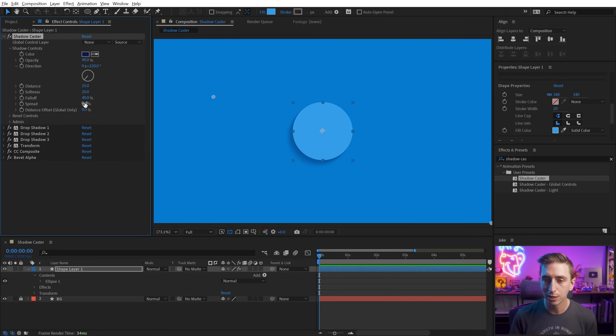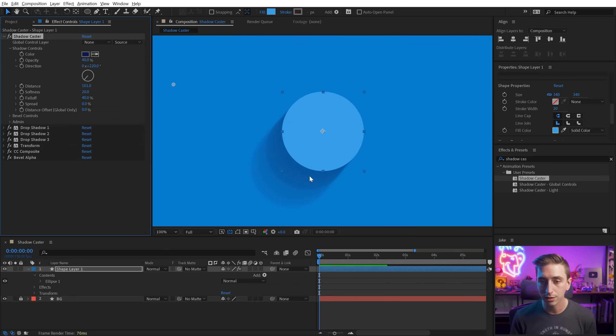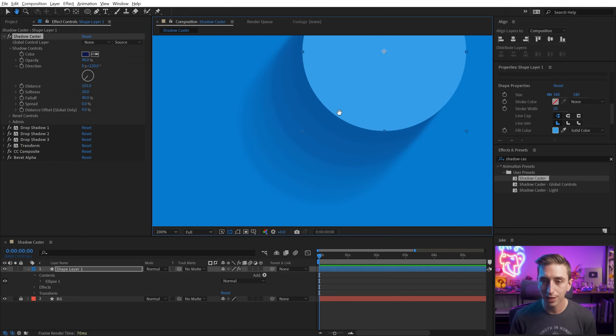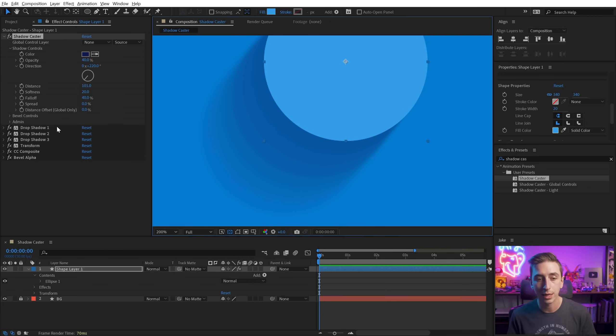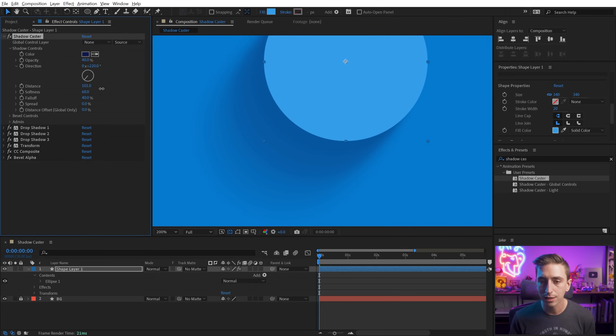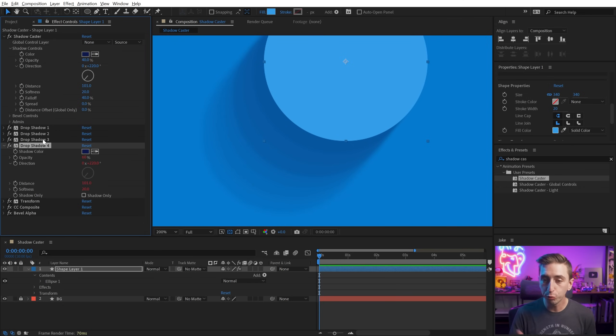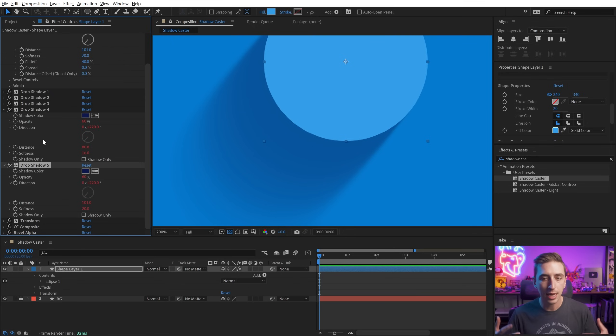And then we have fall off and spread. And these two are unique to Shadowcaster. So if I increase the distance quite a bit, you're gonna notice that there's kind of like this stair-steppiness to the shadow. And this is just because of the way that it's working with multiple drop shadows. Now one way that we could fix this is by increasing the softness, or if you duplicate the drop shadows a few times, it's going to automatically implement them into this rig.